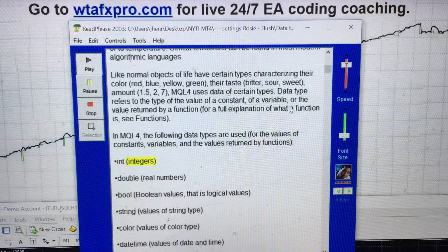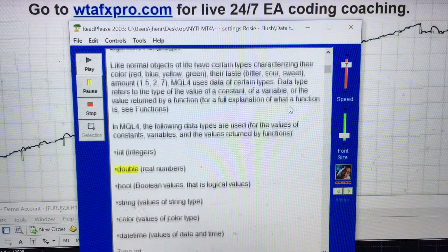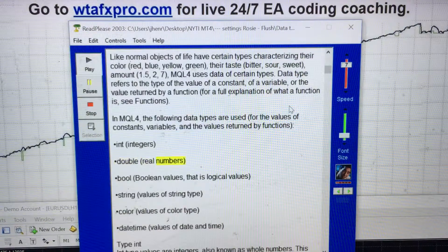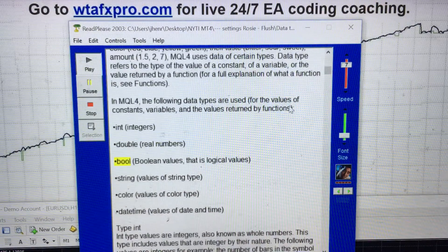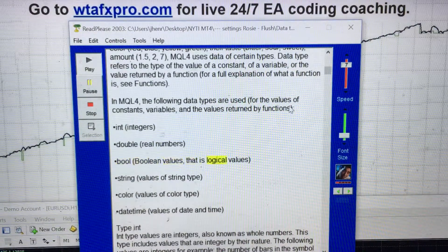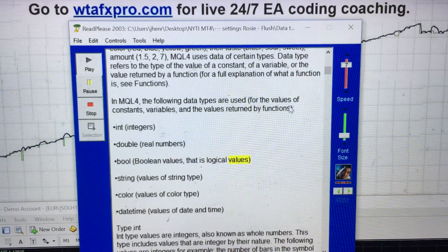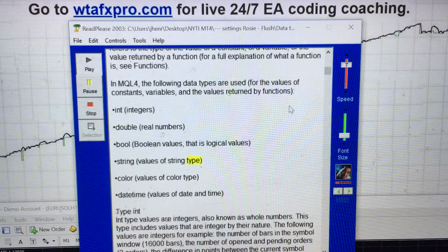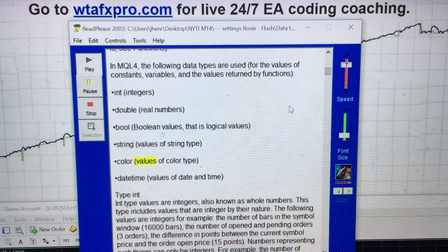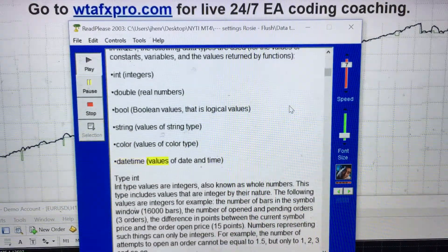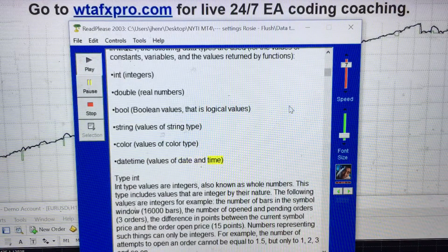The data types in MQL4 are: int (integers), double (real numbers), bool (boolean/logical values), string (values of string type), color (values of color type), and datetime (values of date and time).